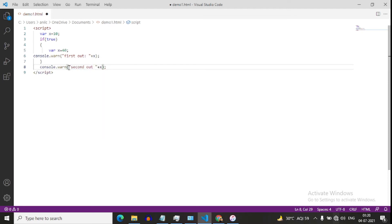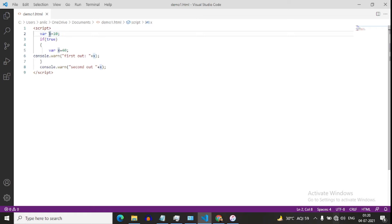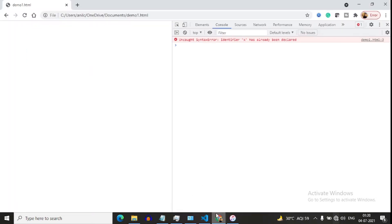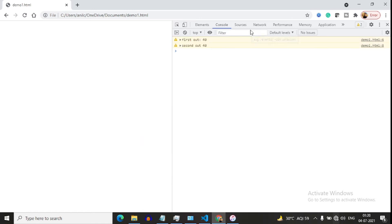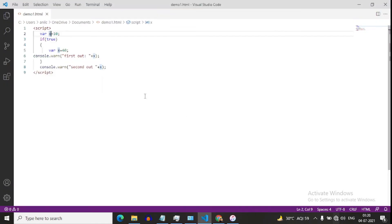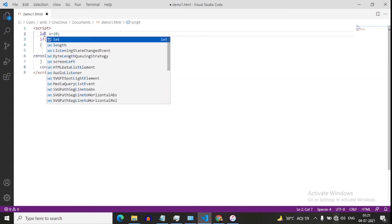Just guess. var has functional scope, meaning if x has been defined somewhere, x can be overridden anywhere in this function. So the value of x will be 40 in both cases — 40 and 40. But if I define let here, what will happen?